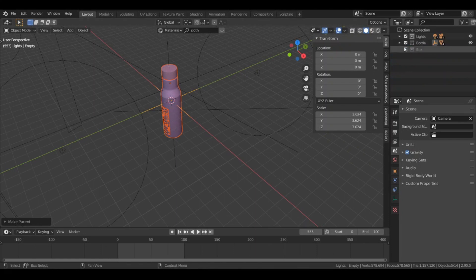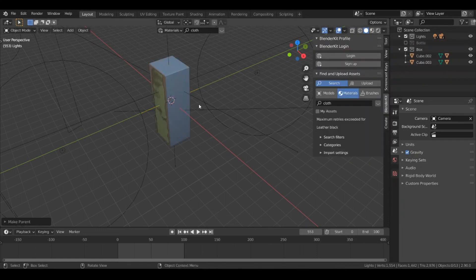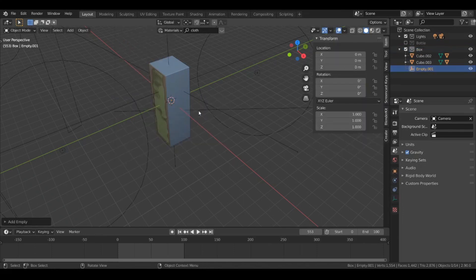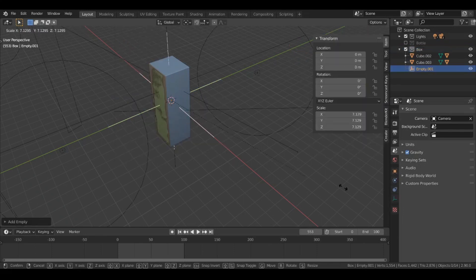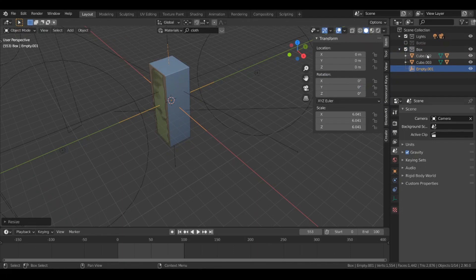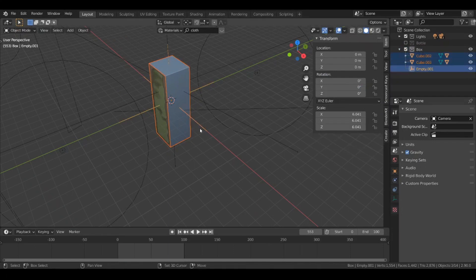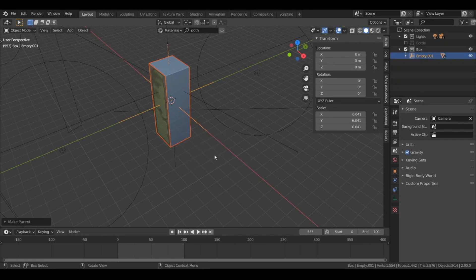Let's do the same thing for the box — hit Shift+A, go to Empty and add a Plain Axes. Then select the box, select the empty object, hit Ctrl+P and select 'Keep Transform'.